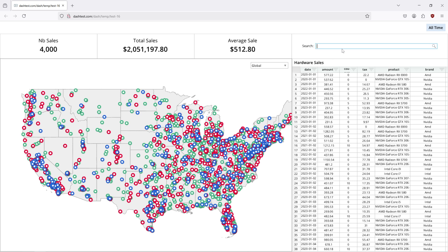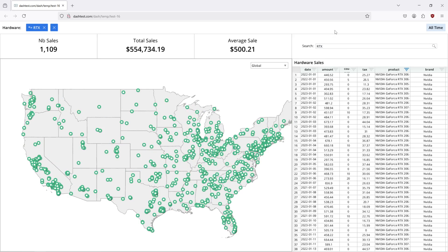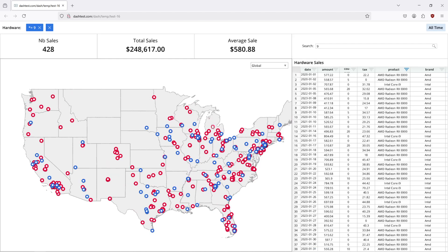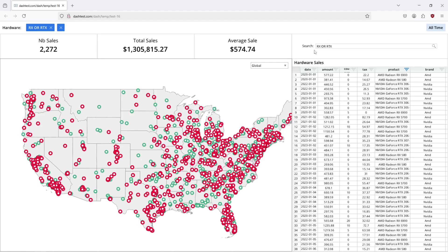We also have extra powers in here — say if we search for RTX cards, or RX cards which are AMD, we're going to see all the matches there. Or even searching '9', we're going to get both the Intel Core i9s and the 6900s. We can do boolean operations in here as well, which is really powerful, so I can say RX or RTX and we're just going to get the boolean set.